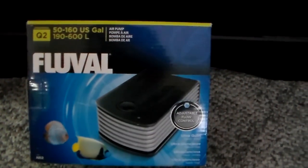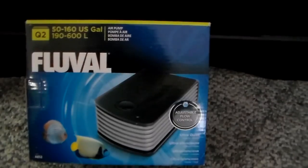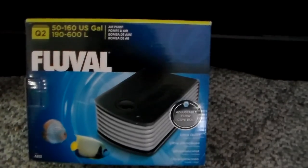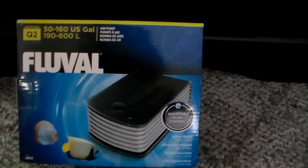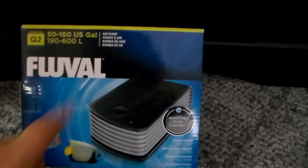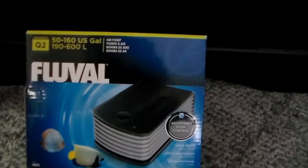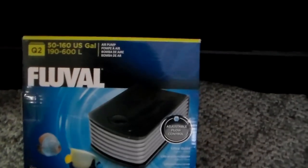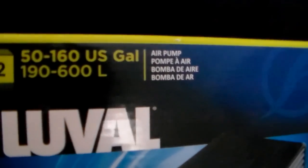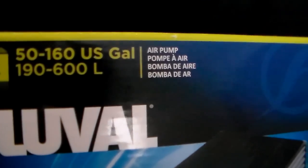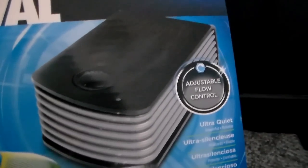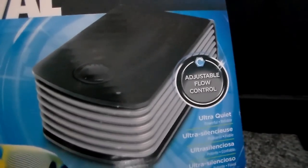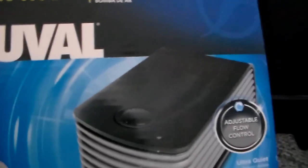Today I will show you my setup for my shrimp tanks. This is a Fluval Q2 air pump rated for 50 to 160 US gallons. It's supposed to be very quiet and silent.